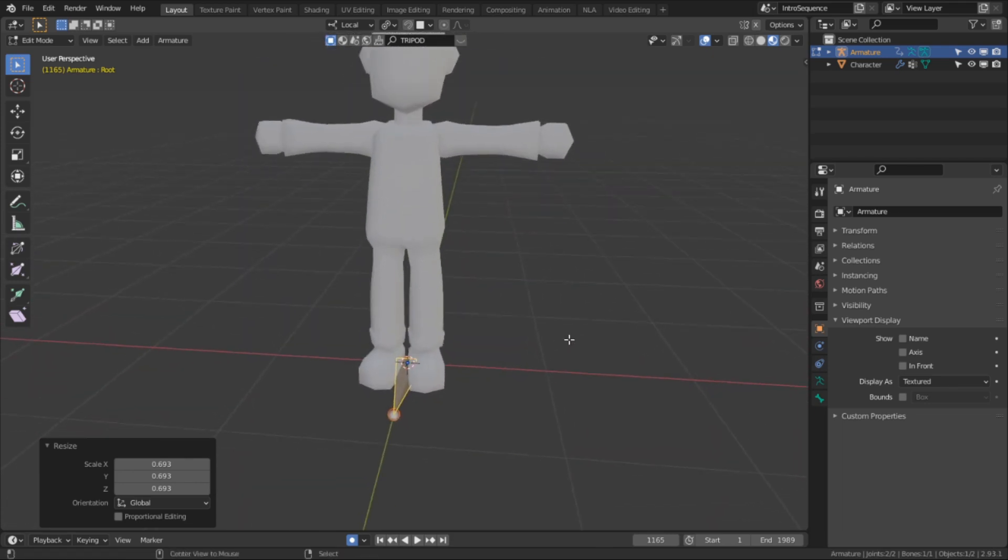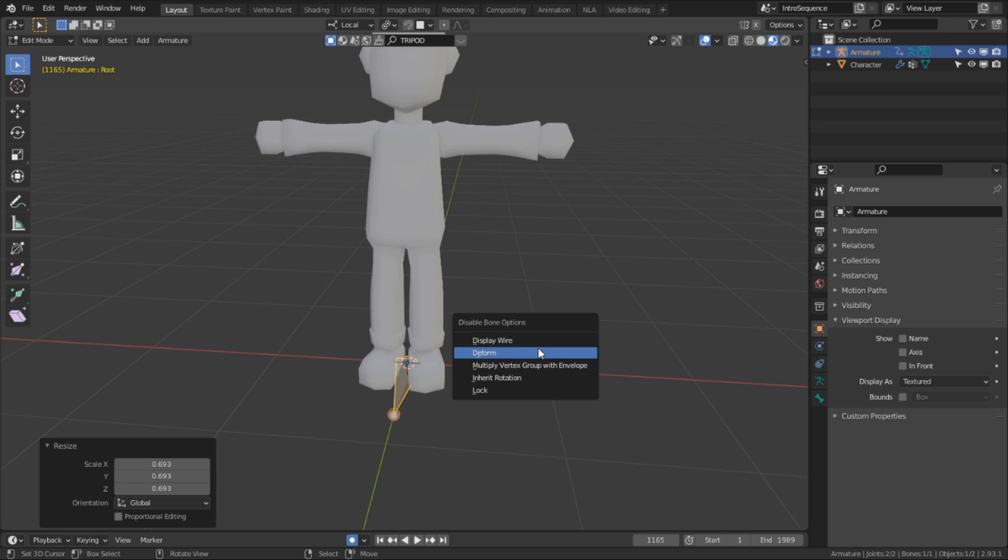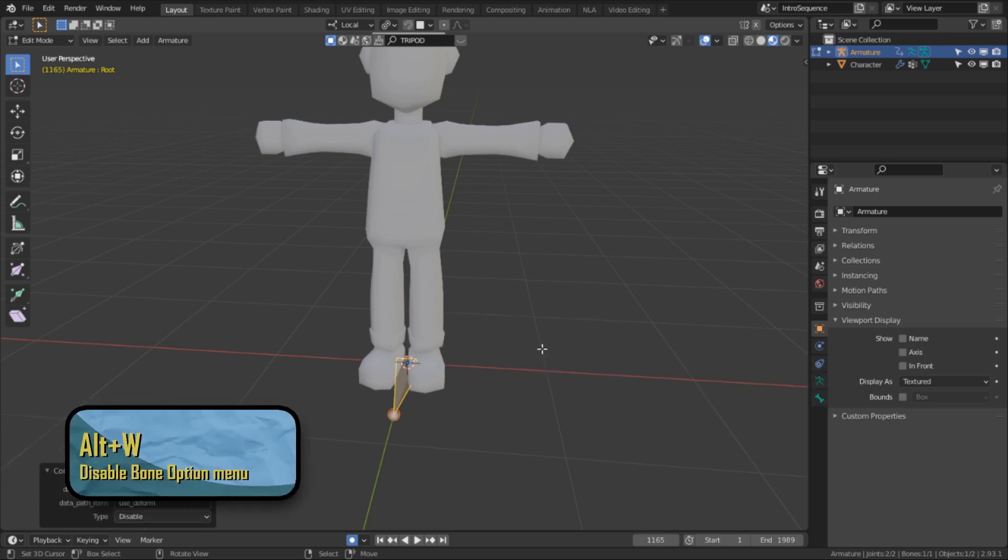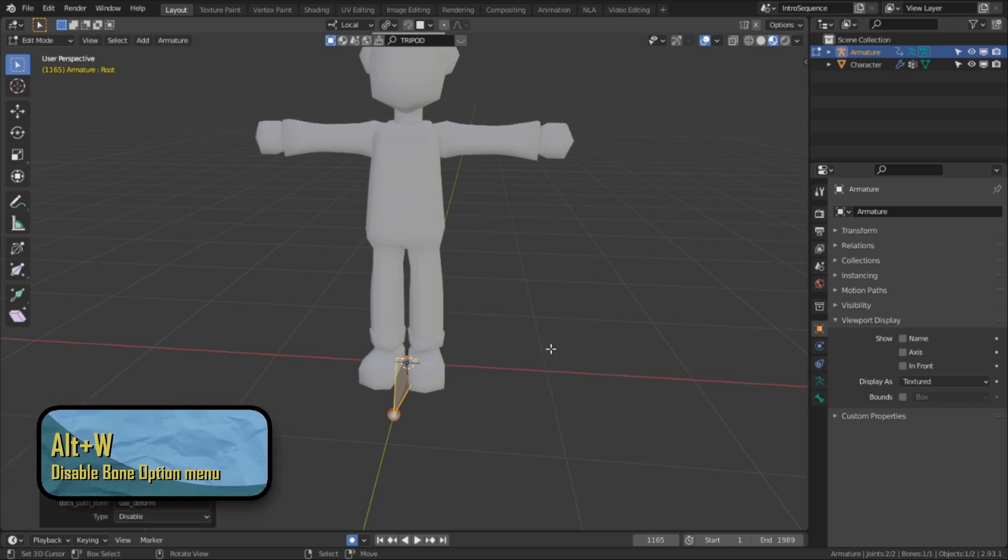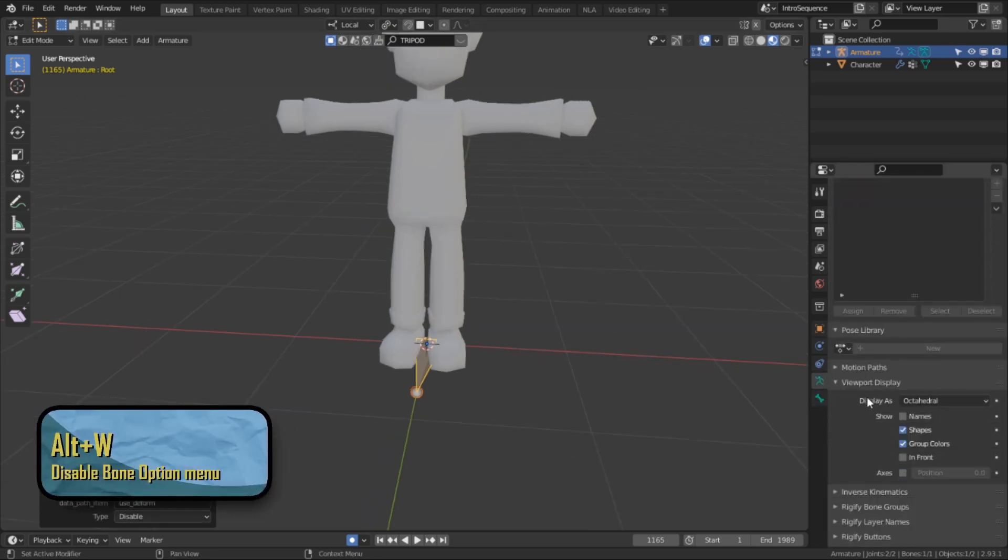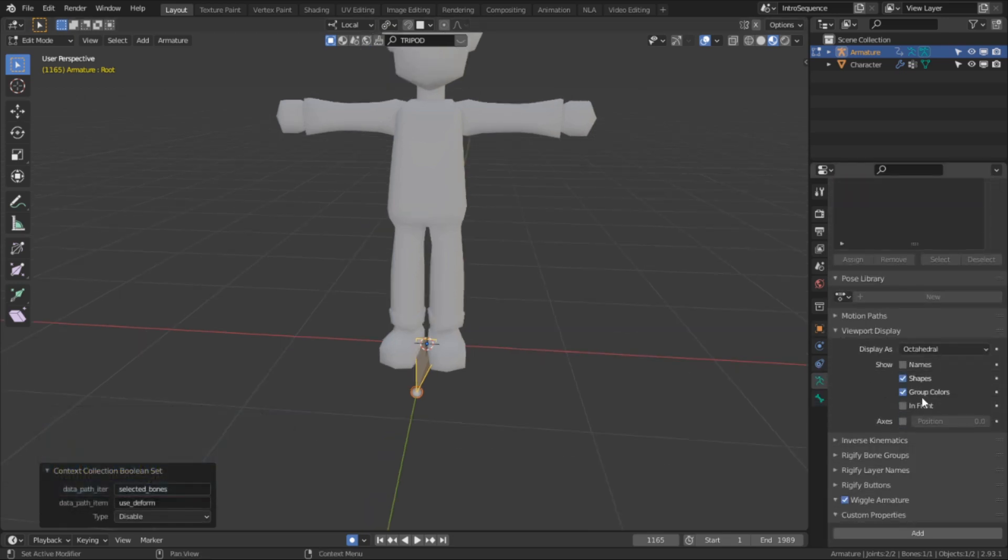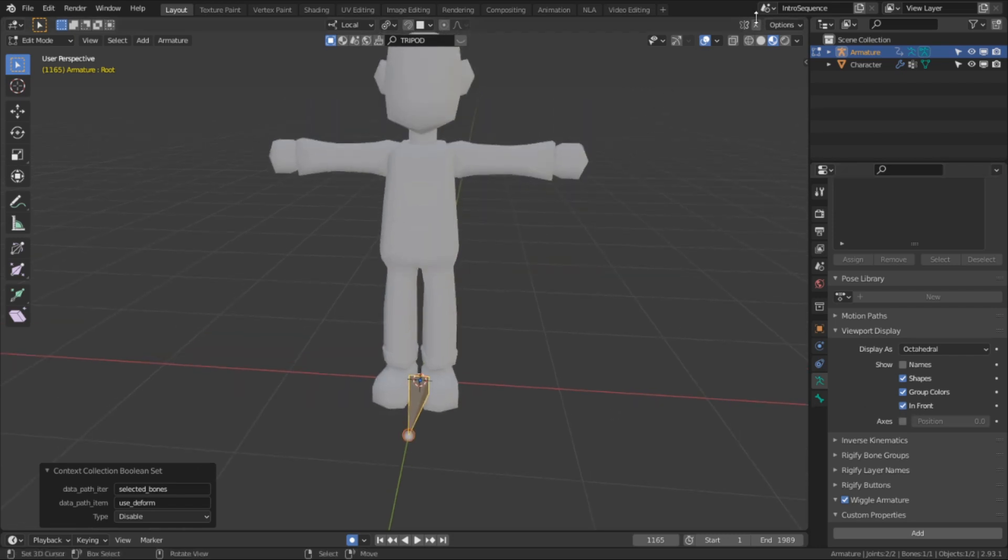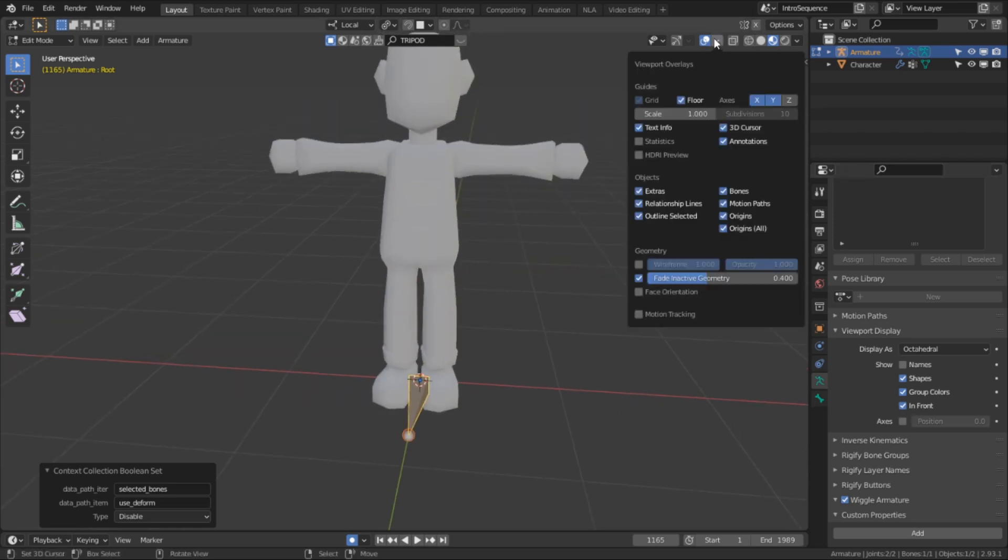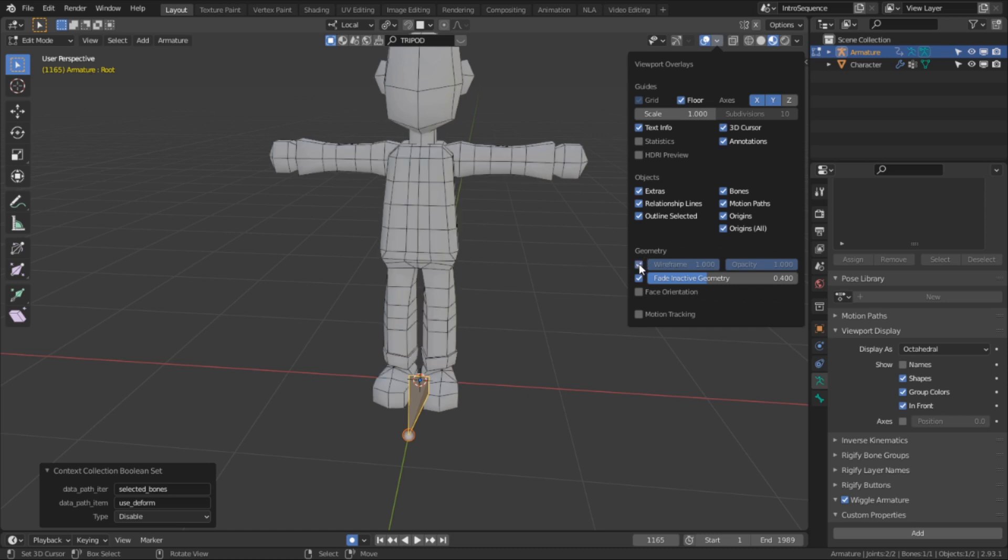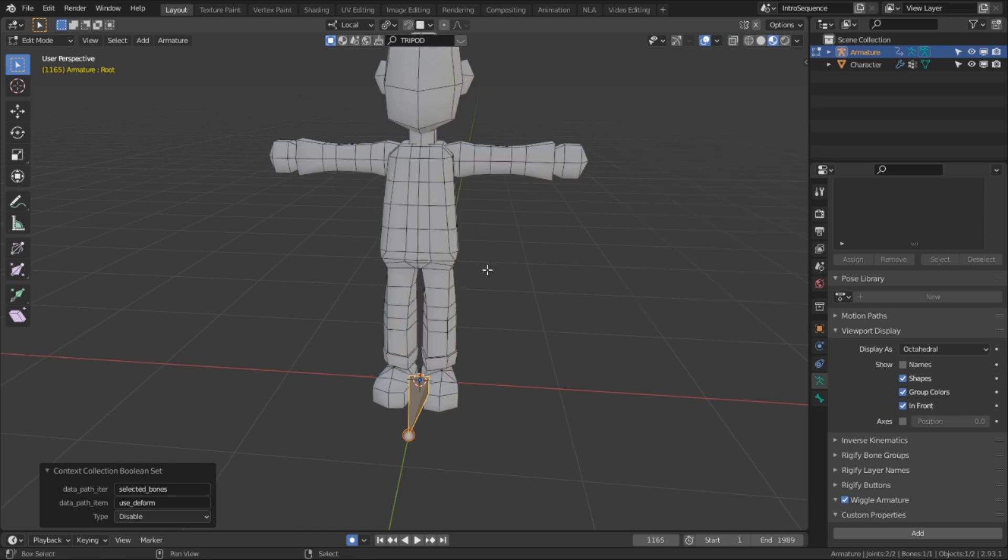So to disable deformations for this bone, I'm going to select it, then hit Alt-W and click disable deform. And while we're setting up, I'm also going to set the armature to show in front of the mesh. And for the mesh, I'm going to turn on wireframe mode so we can see the topology as we place the bones around the body.